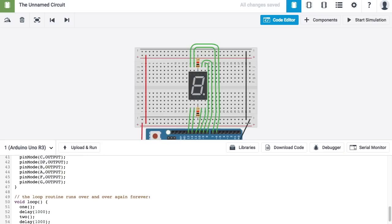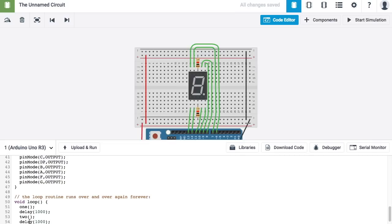Ideally, what that would do, or what that should do, is display the number 1 for a second, and then display the number 2 for a second. And then because it's in the loop, it's going to go back to displaying the number 1, and then 2, and then 1, and then 2.